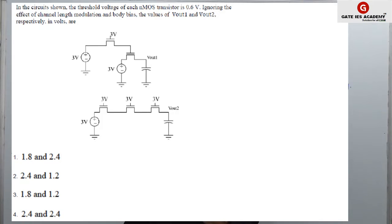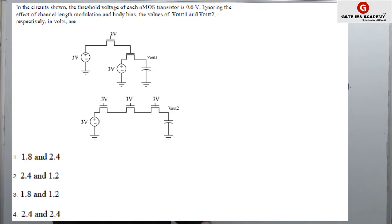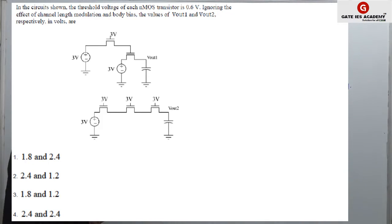In the circuit, the threshold voltage of each NMOS transistor is 0.6V. Ignoring the effect of channel length modulation and body bias, the value of Vout1 and Vout2 respectively are in volts. So you have to find Vout1 and Vout2 in volts. Some options are given. Let us see how we are going to approach this problem.